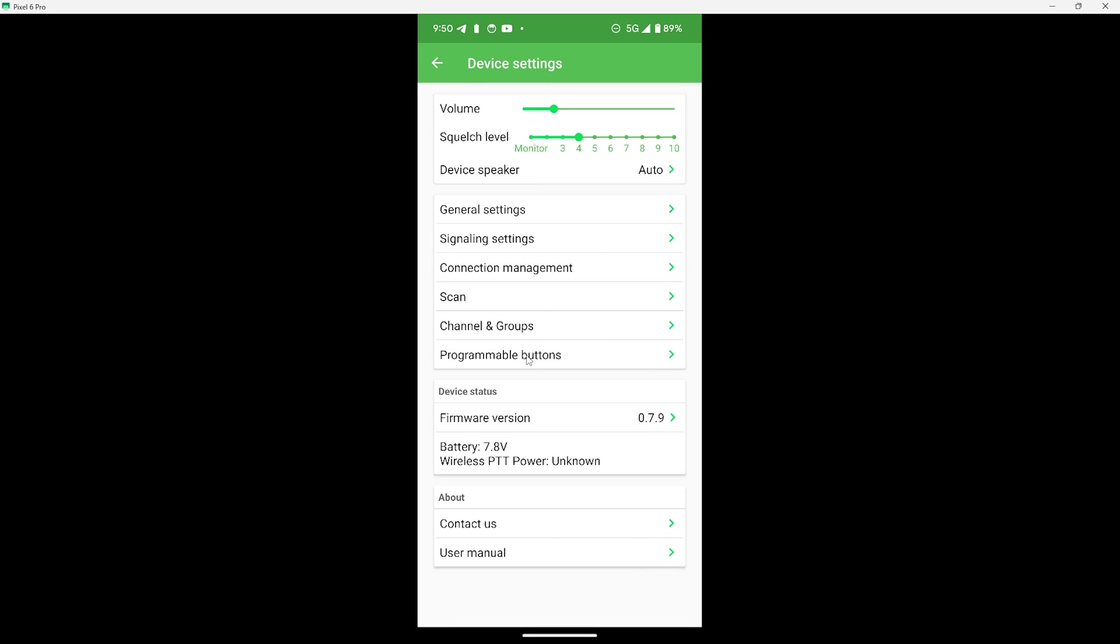Now right after the update you may see the same firmware version you were on before. On mine I had to exit out of this device settings screen and go back to it so it'll refresh the page and see the actual current firmware version.